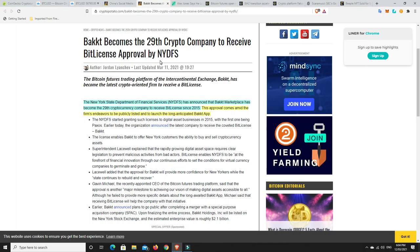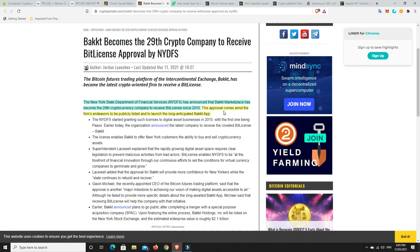Bakkt, so the New York State Department of Financial Services or NYDFS has announced that Bakkt Marketplace has become the 29th cryptocurrency company to receive a BitLicense since 2015. They're only the 29th, so not too many. There's only been 29 of them in the last six years, that's around sort of 5-7 per year, thereabouts. This approval comes amid the firm's endeavors to be publicly listed to launch on the long-awaited Bakkt app. Traditional finance now is just moving into crypto finance. Crypto finance will end up just simply being traditional finance.